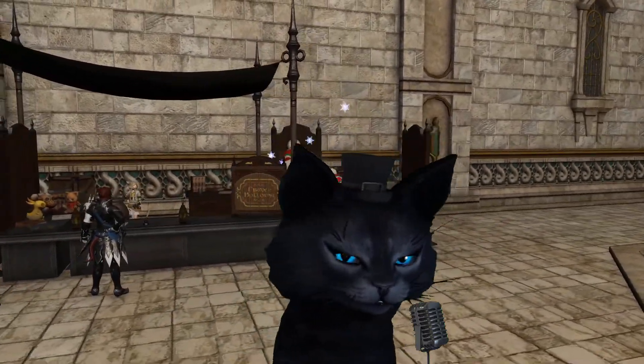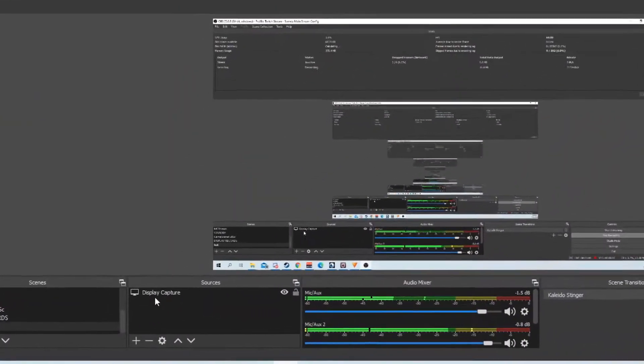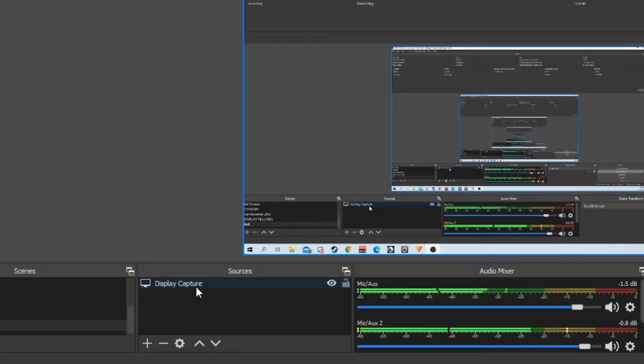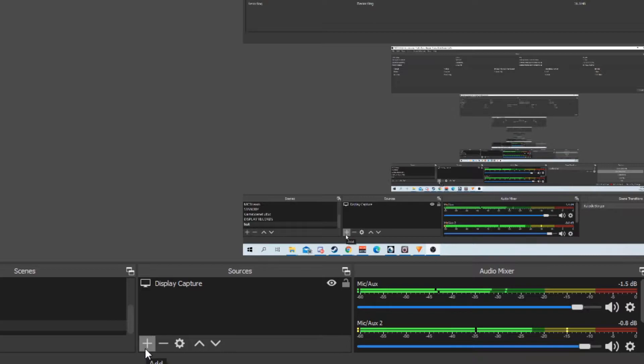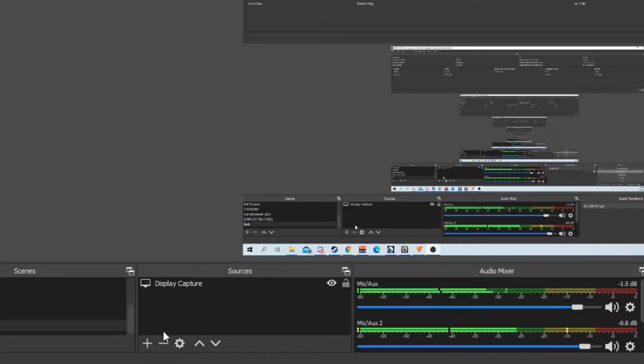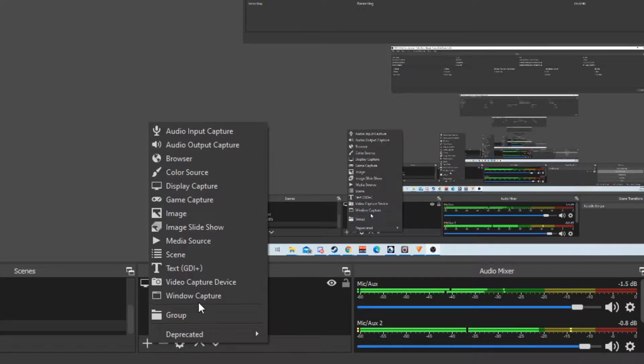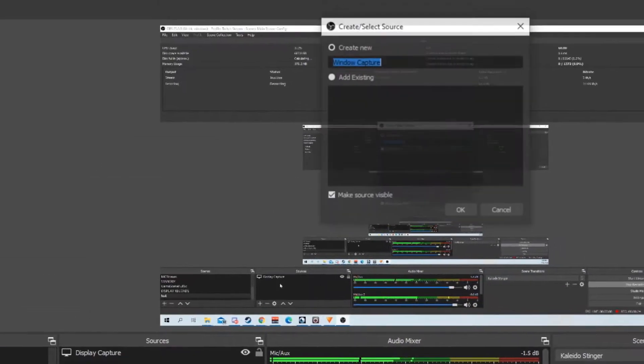Now, this display capture is where you commonly put the thing you're streaming, be it games or your own display. Some people, in order to use FaceRig, do this: they go to window capture and they choose FaceRig.